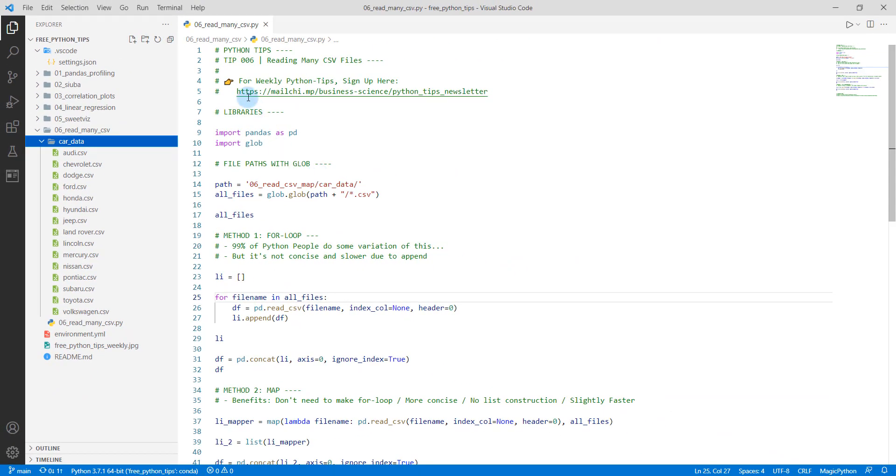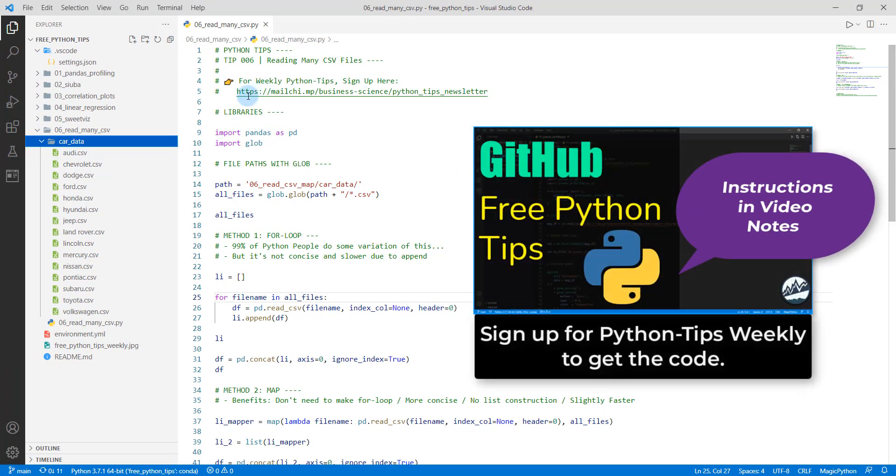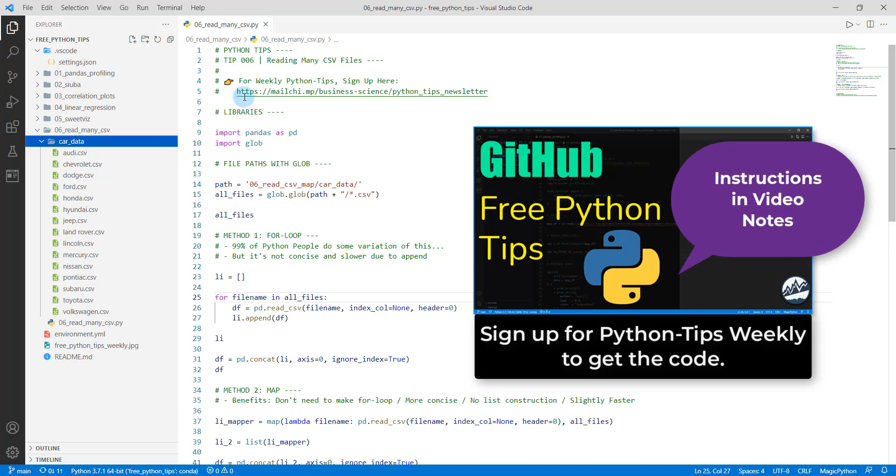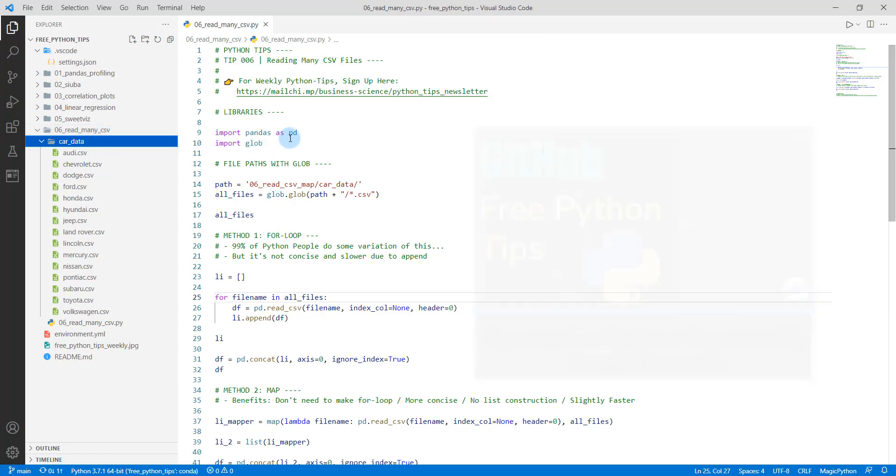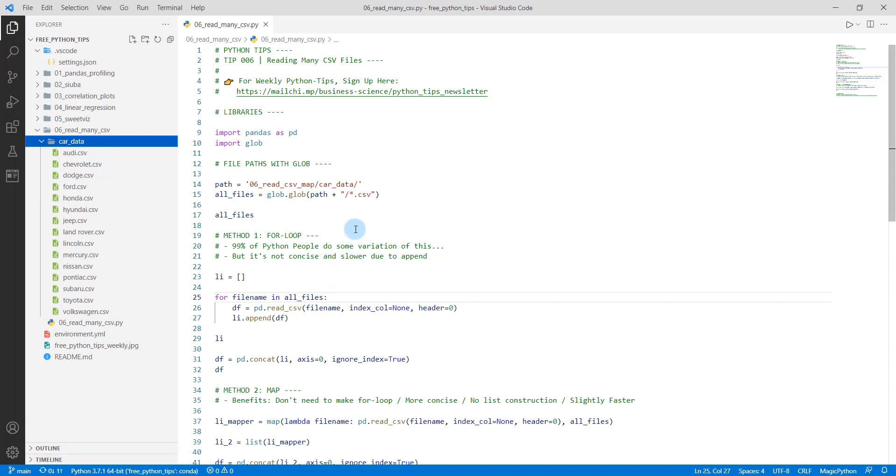To get started here, you need to first sign up for the Python tips, and I'll get you access to all the data we're going to be working on. And this .py file that I have open here is 06_read_many_CSVs. That's the folder we're working out of. So you sign up for Python tips, I'll get you access to the GitHub repo, you're then going to hit this little button down here, and that's going to pull in the latest information.